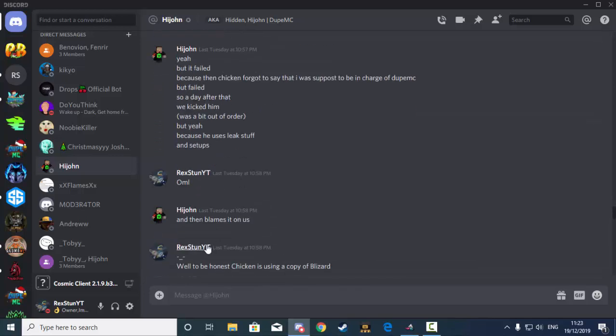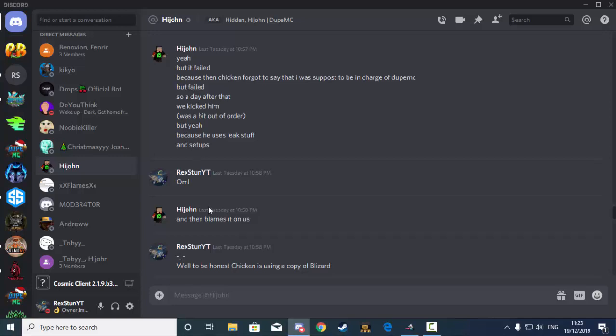Because he uses leaked stuff and setups. Which, if you guys think about it, for a good network at the moment, using leaked stuff just puts in back doors to your service, gives people op and whatever. And using setups isn't really the best thing either. I know that Chicken has used a copy of Blizzard, but he is making it custom to himself. And then of course everyone keeps on calling Hidden and Chicken out and Toby for using setups.